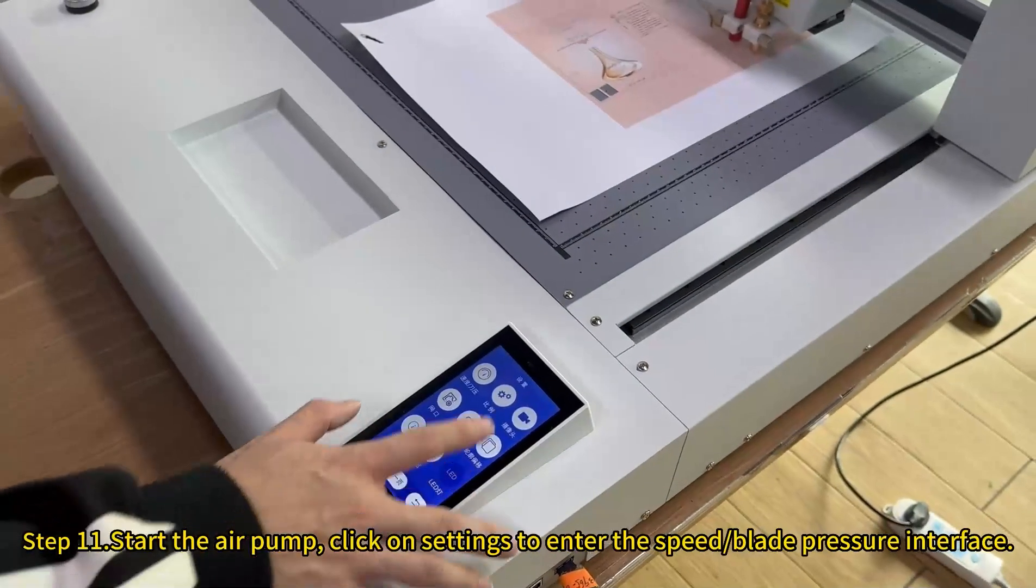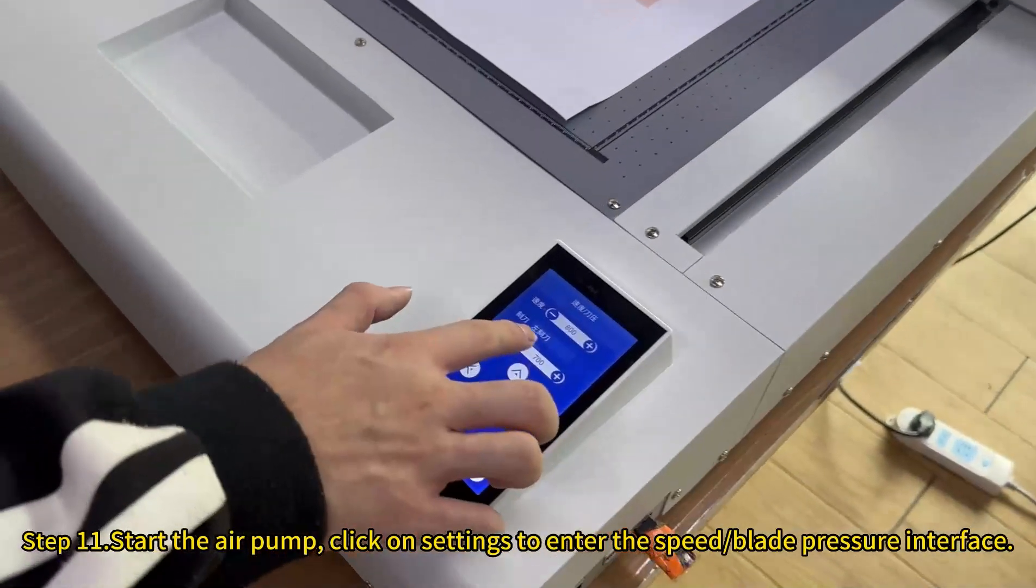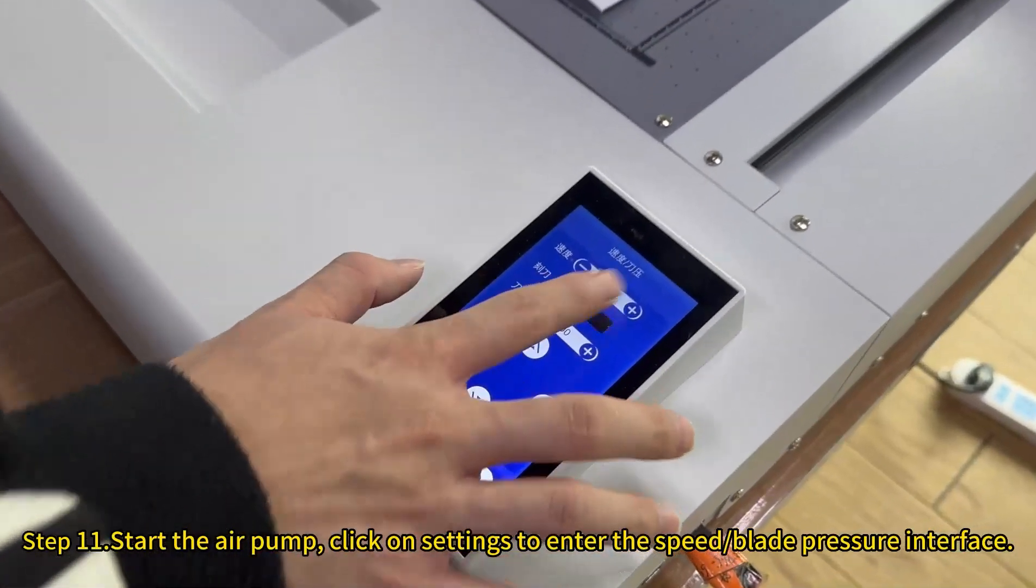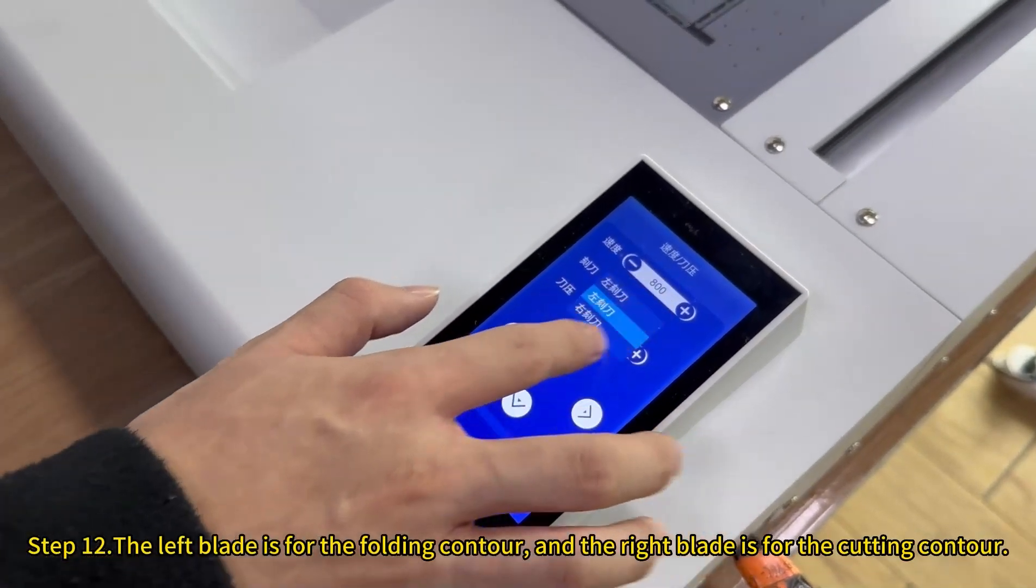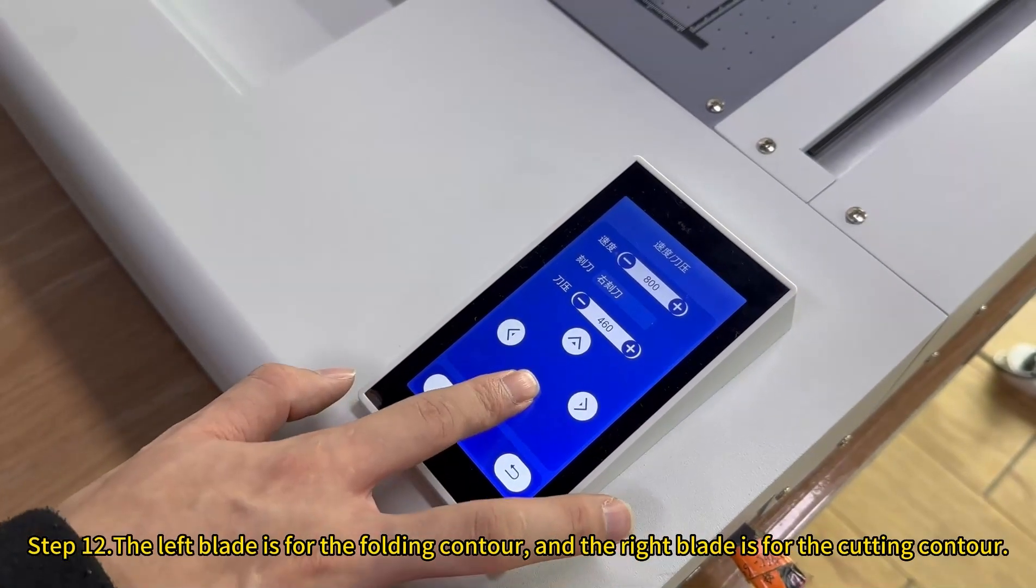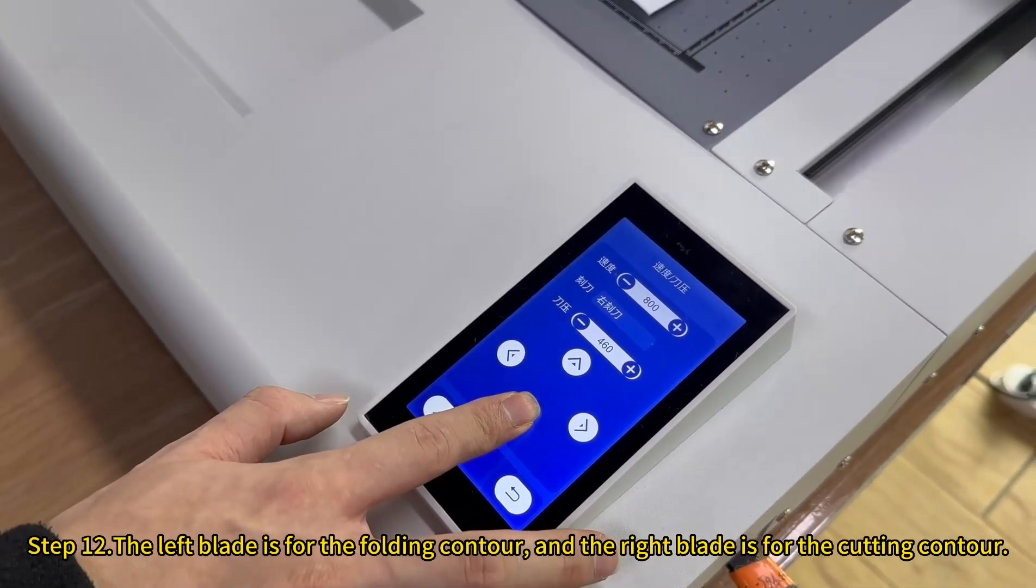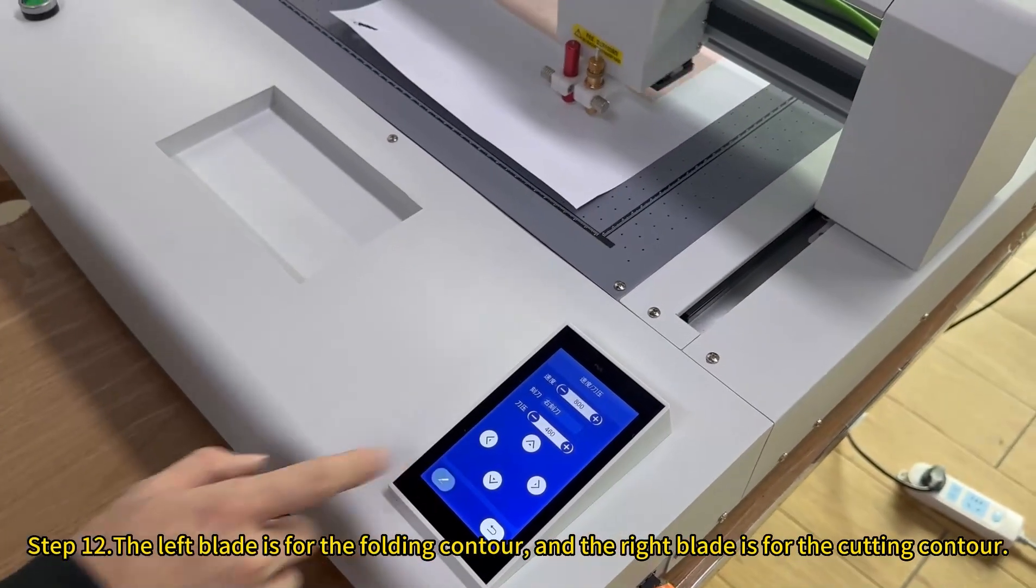Start the air pump and click on settings to enter the speed blade pressure interface. The left blade is for the folding contour and the right blade is for the cutting contour.